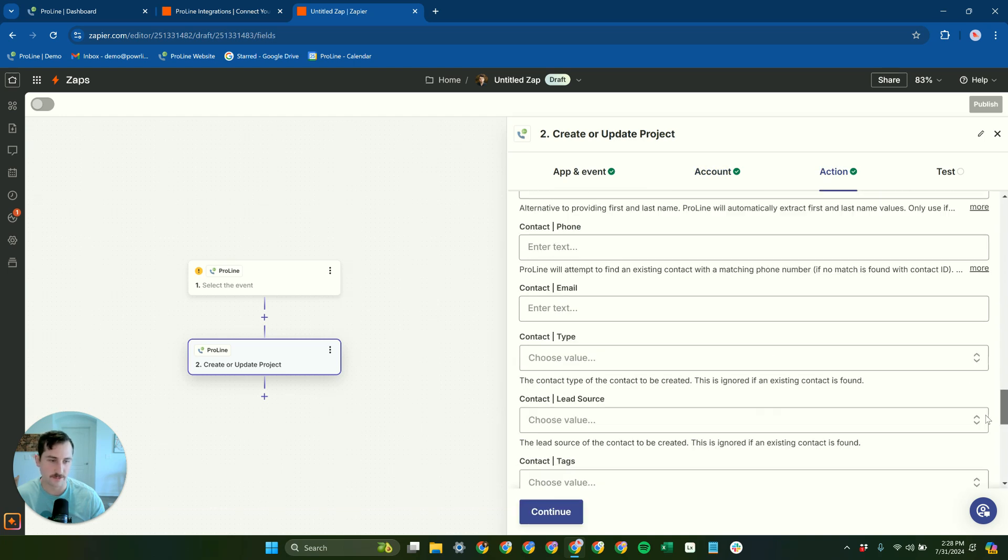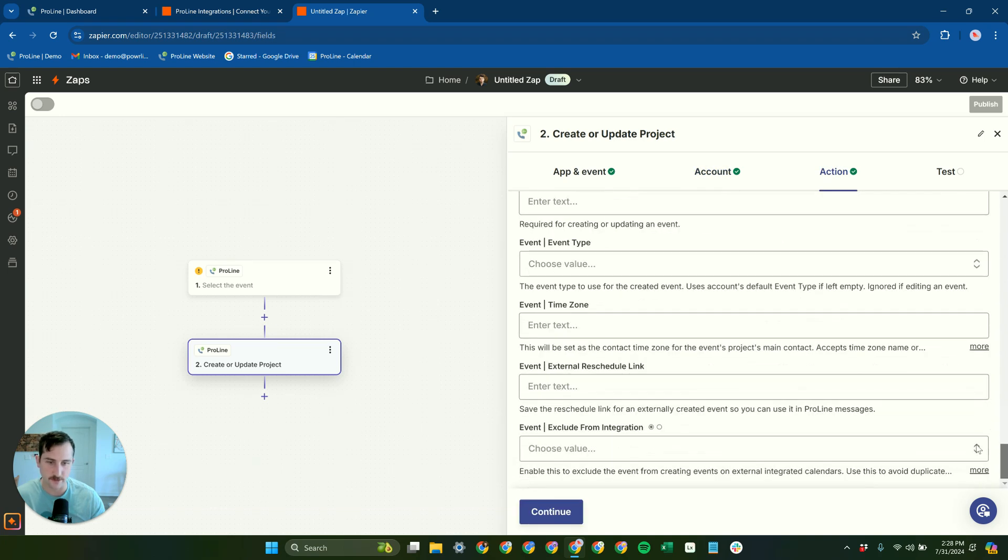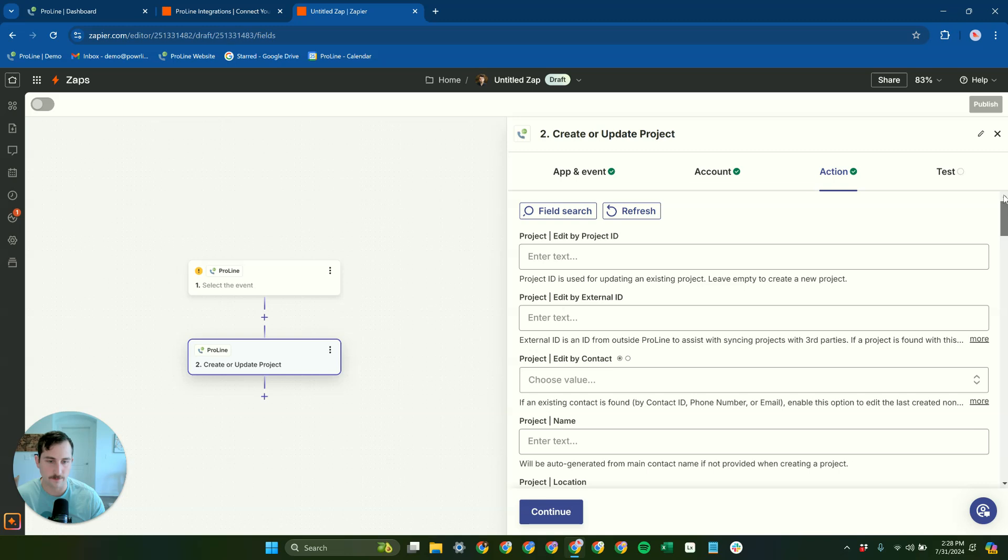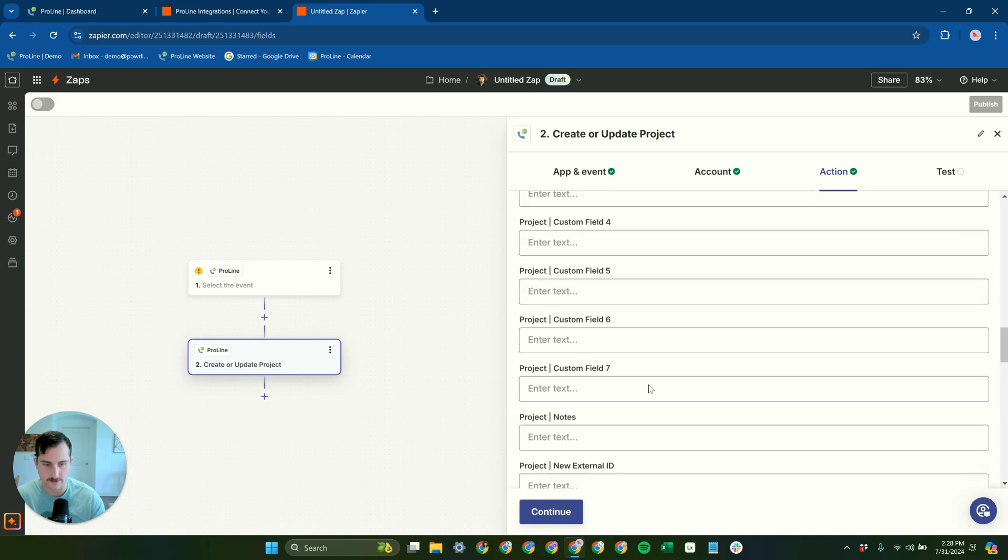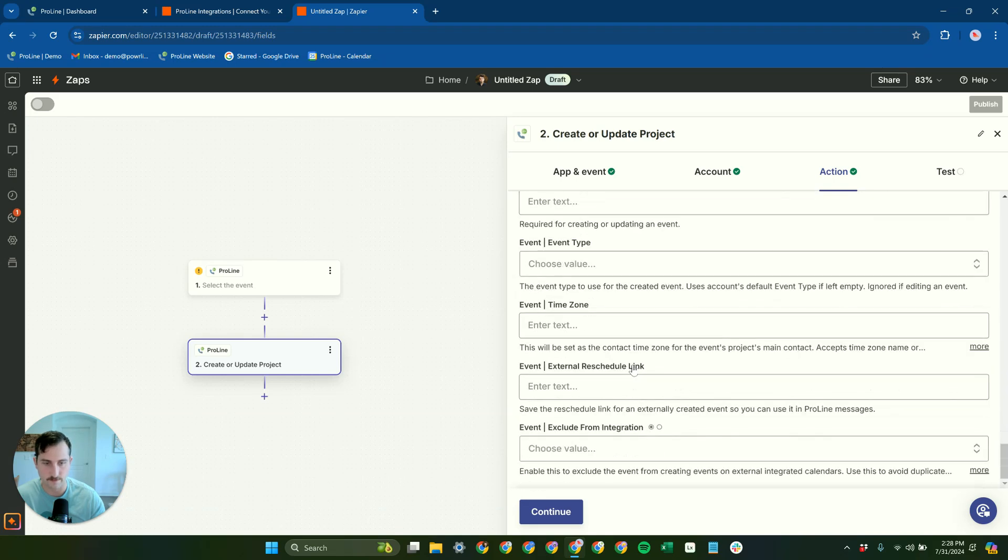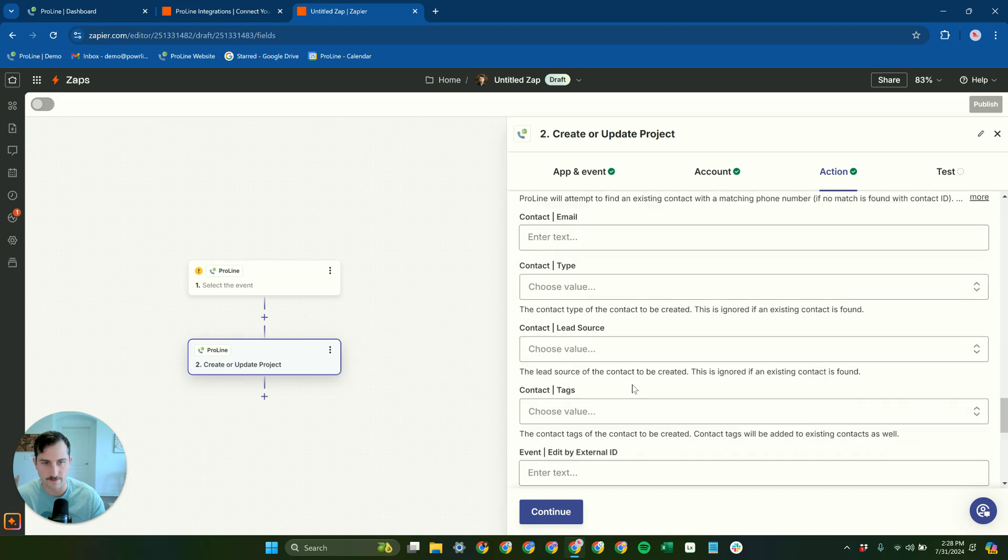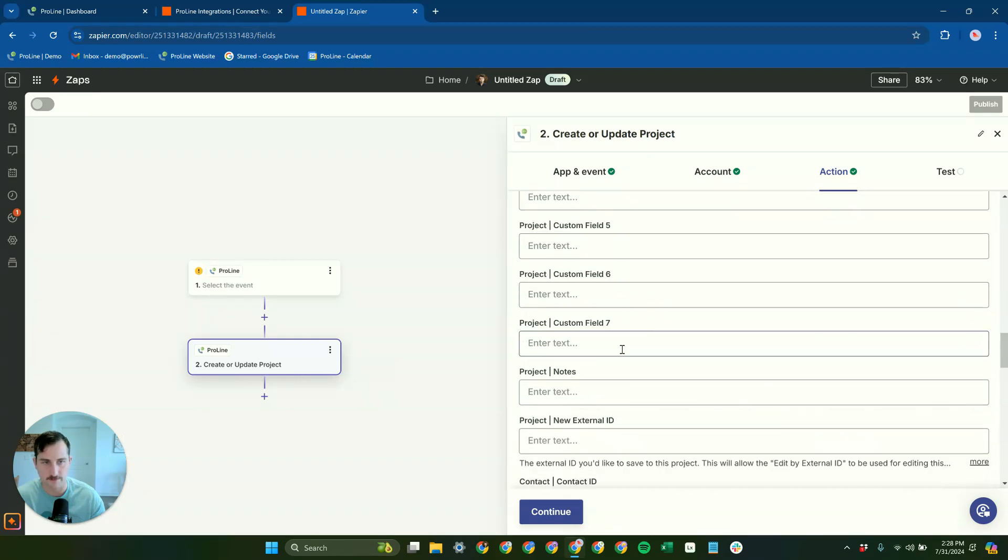And there's just a ton of fields here on the ProLine project. So there's a ton of stuff that you can pass into ProLine for creating or updating projects.